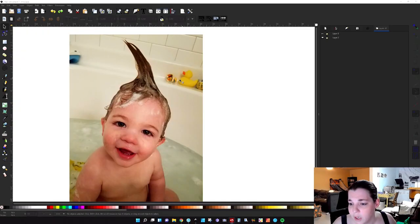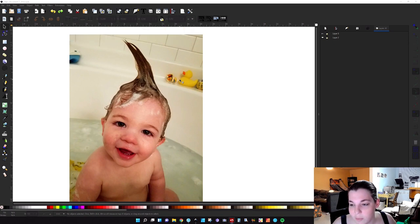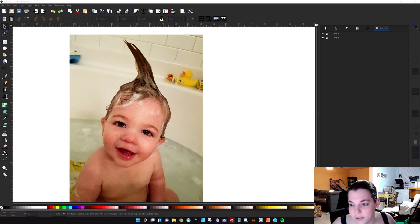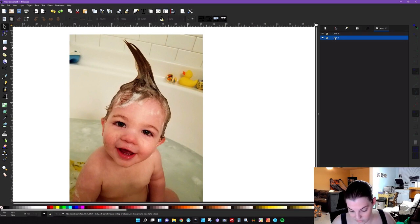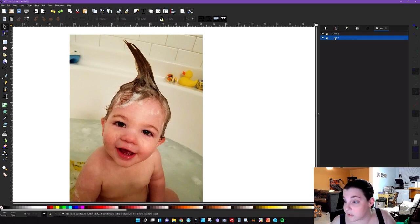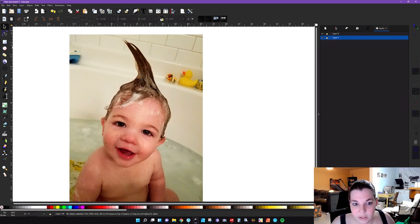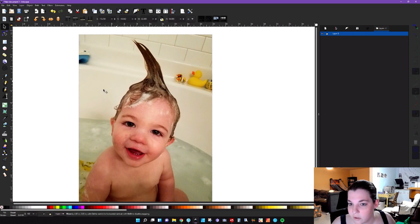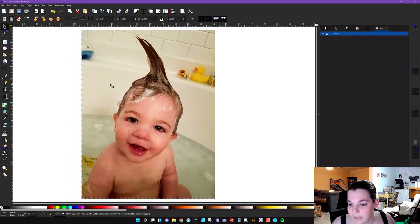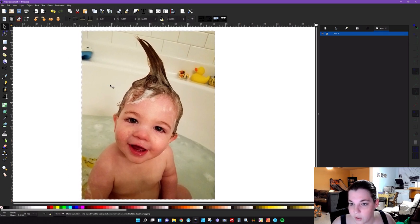So Inkscape open. You can see this cute picture of my son in the tubby when he was, oh God, I have no idea. And what I'm going to do first is I'm going to delete this layer that I have on here because I'm not sure why it's there. Alright. So we got my kid here.